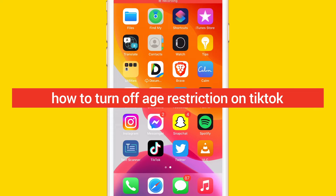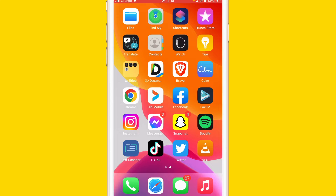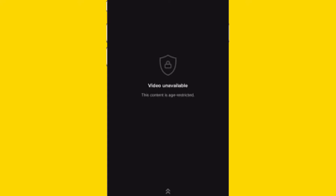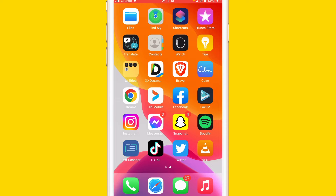Age restriction on TikTok is a problem for a lot of people. Whenever you want to watch a video, it shows a black screen saying 'Video Unavailable - This content is age restricted.' You don't have access to all videos on TikTok, and there are three reasons why this happens.